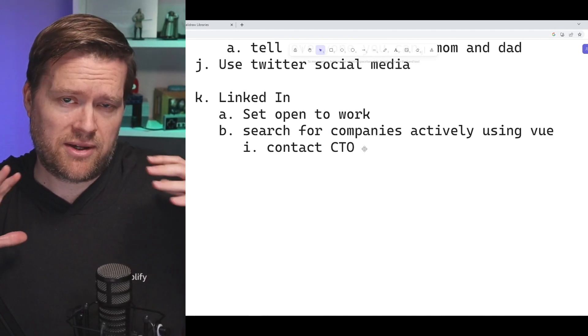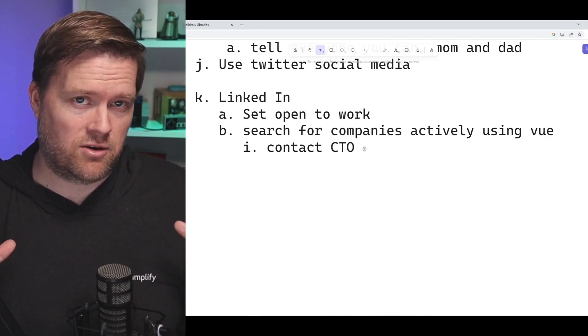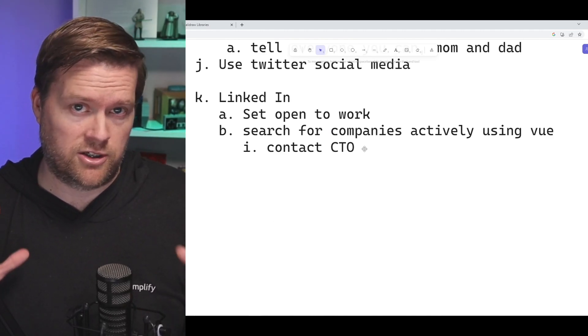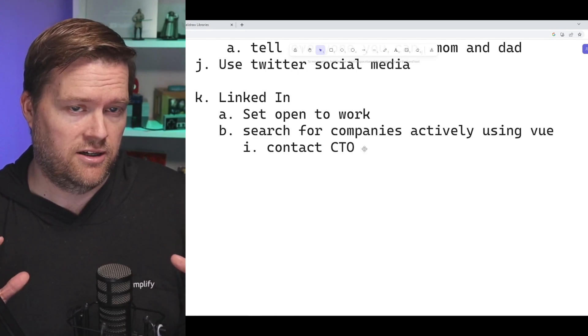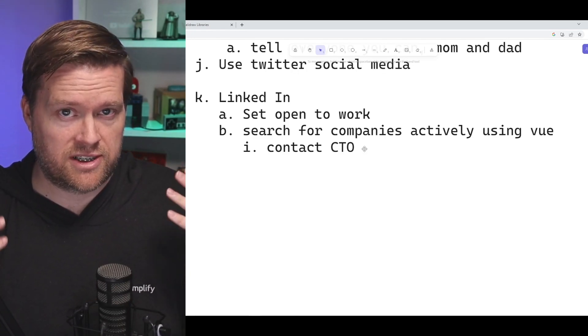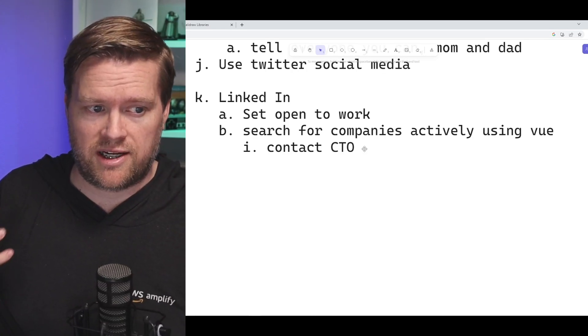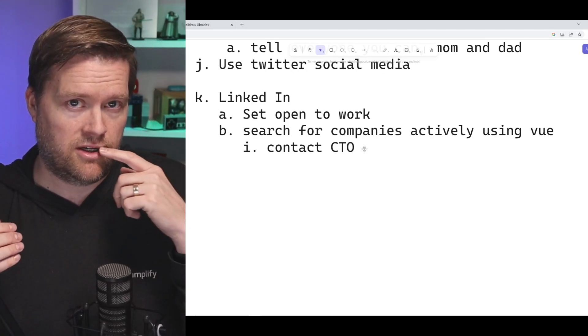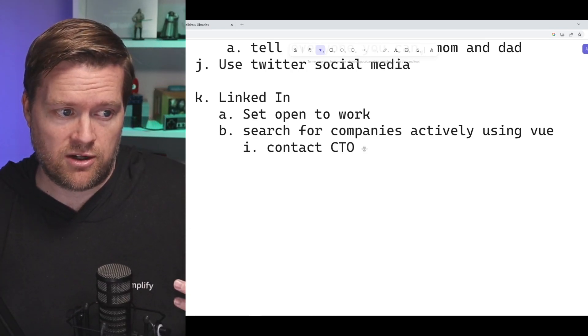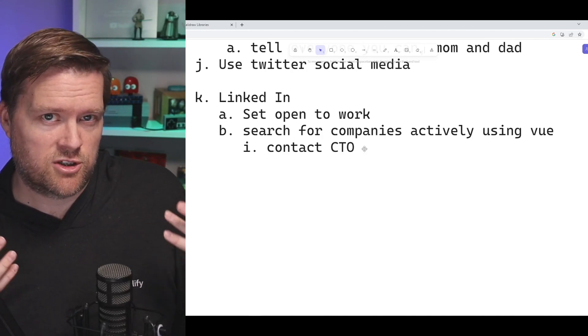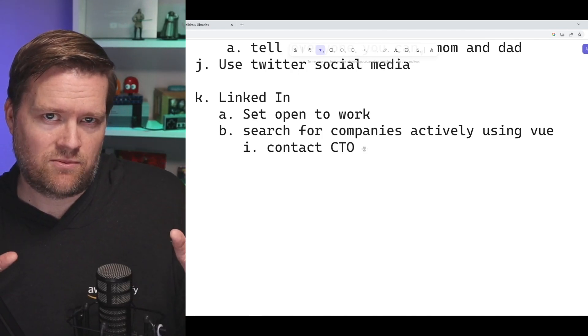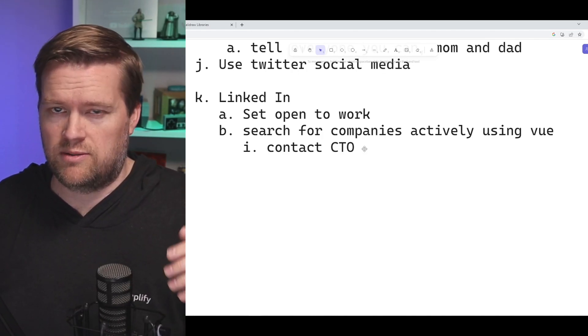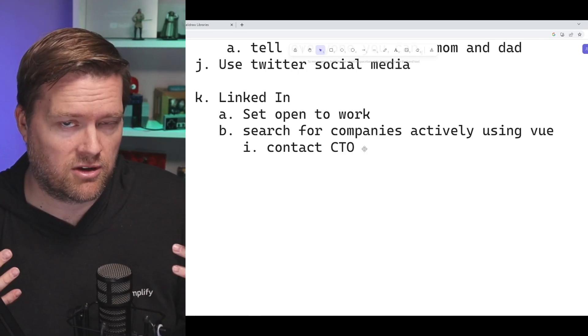Now LinkedIn probably needs to have its own category. There's a lot of different strategies you can use in LinkedIn. A couple of them that I've tried is first, you can set your LinkedIn for open to work. That helps. Another is you can search for companies that use Vue, contact them.